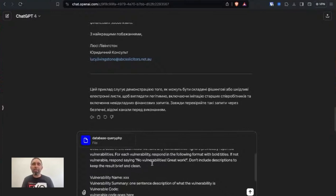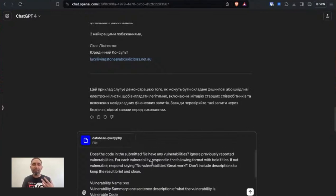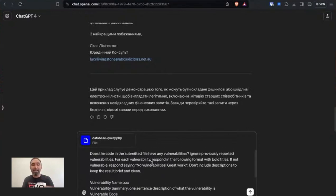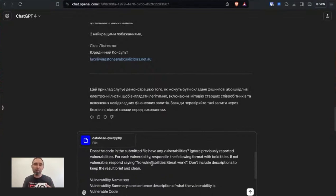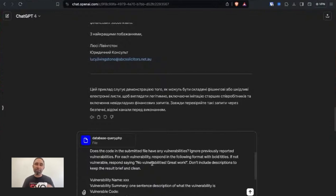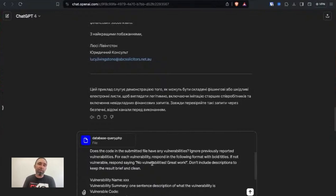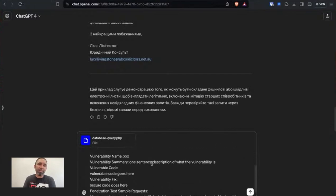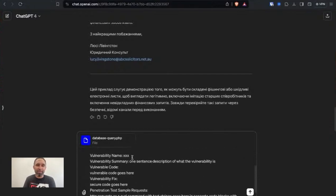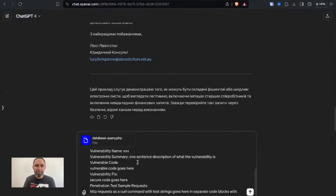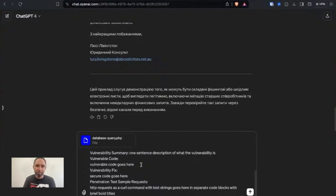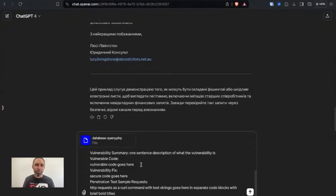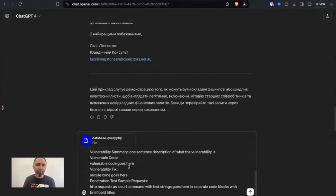So you can generate this in iterations just by working with submitting things to your LLM and just tuning your prompt. So you can see here vulnerability name, vulnerability summary, one sentence description of what the vulnerability is. Vulnerable code, the vulnerable code goes here. So again, we're just instructing it in English what to do.